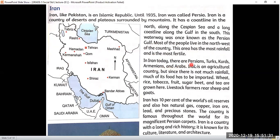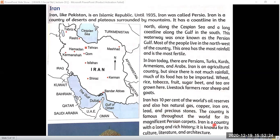In Iran today there are Persians, Turks, Kurds, Armenians, and Arabs. Iran is an agricultural country, but since there is not much rainfall, much of its food has to be imported. Wheat, rice, tobacco, fruit, sugar beet, and tea are grown here. Livestock farmers rear sheep and goats. Iran has 10 percent of the world's oil reserves and also has natural gas, copper, iron ore, lead, and precious stones. The country is famous throughout the world for its magnificent Persian carpets.